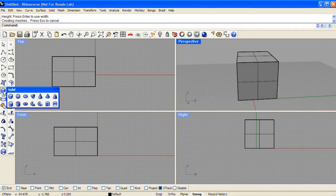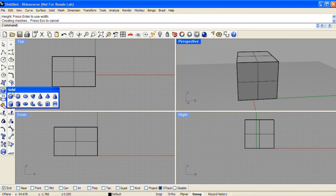Left clicking and holding over the box icon will display the solid flyout where you can see the other primitives that you can make.